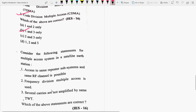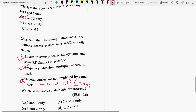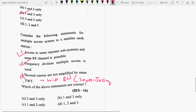For a multiple access system at a satellite earth station: Statement 1 — access to the same repeater subsystems and same RF channel is possible — is true. Statement 2 — FDMA is used — is true. Statement 3 — several carriers are not amplified by the same TWT — is false, because TWT (Traveling Wave Tube Amplifier) has wide bandwidth and operates from 300 MHz to 50 GHz. So the right options are 1 and 2.